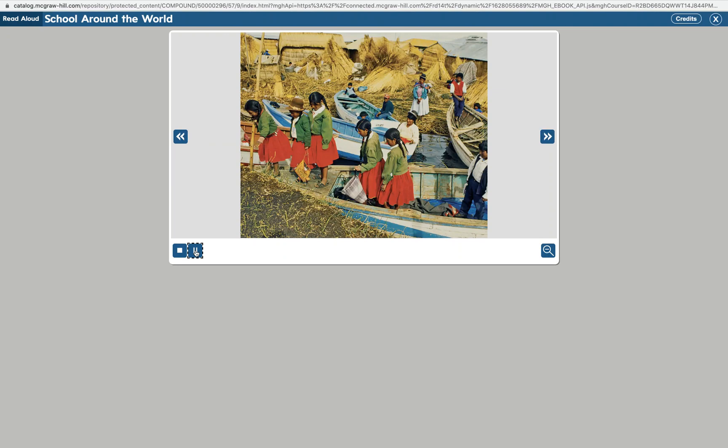Kids may get to school in a different way. Walking and riding a bus are common ways to get to school in the United States. But in other places, children may take a boat to and from school. Lake Titicaca in Peru is one of those places. The children in this picture live on islands in the lake. The children take a boat from one island to another to get to school. At the end of the day, the children take the boat back home again.